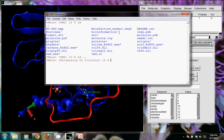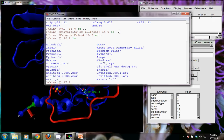Doing that moves us up a directory into University of Illinois. Do it again and we're in Program Files. A third time and we're in the main hard drive folder — typically called the C drive on a Windows PC. We can get the directory listing again with `ls`. Folders are noted with a slash after them; files are noted with a period and a file extension.